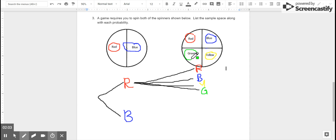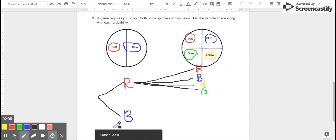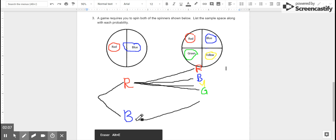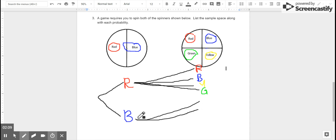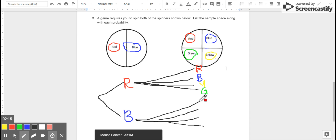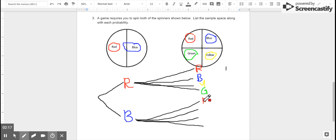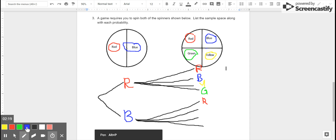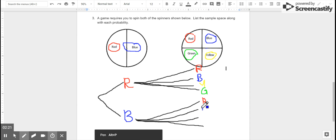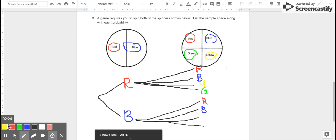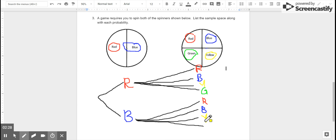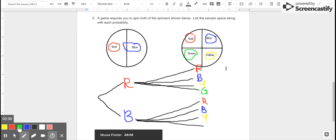But we could have gotten blue on the first spinner, and if we had, there would still be four possibilities. So if we got blue on the first spinner, we could have gotten red on the second spinner, or blue again — two blues — or yellow, blue and then yellow, or green, blue and then green.